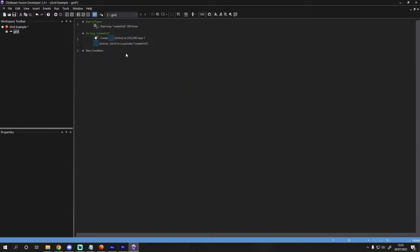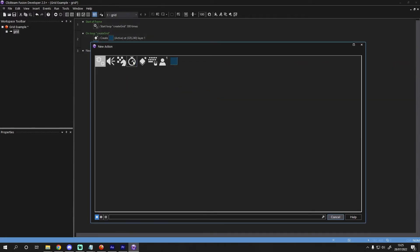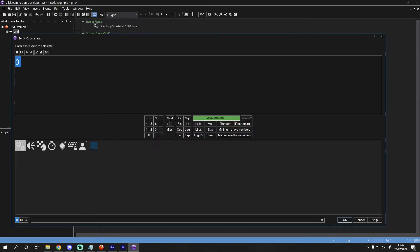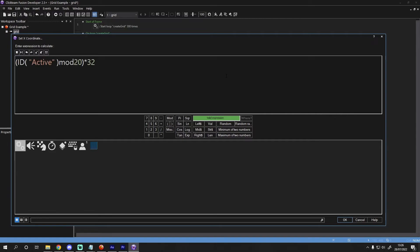To set the X position of our active object on each loop, we'll use a simple equation to figure out where each tile will be placed on the grid. It'll be grid X cell position times its cell size. The cell size in this instance is 32 pixels and to find the X cell position, we can do another simple bit of maths to get the data from the ID we set earlier. So we can use the equation ID mod 20. We are using the mod function on the active object ID to find the X position on a grid that is 20 cells wide. So when we put that all together, we get something that looks like this.